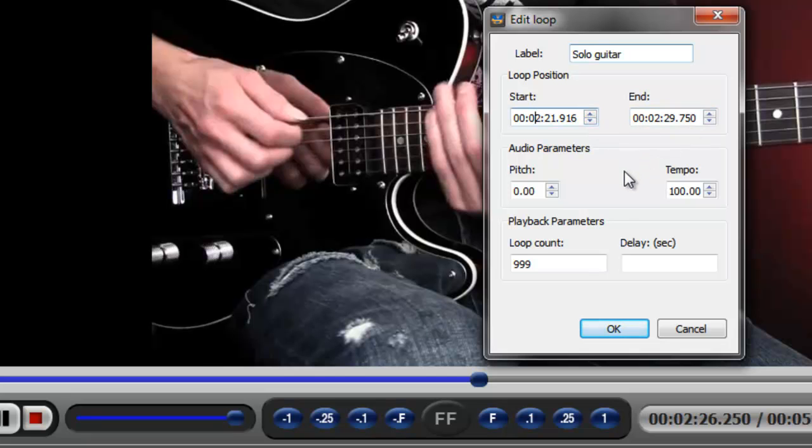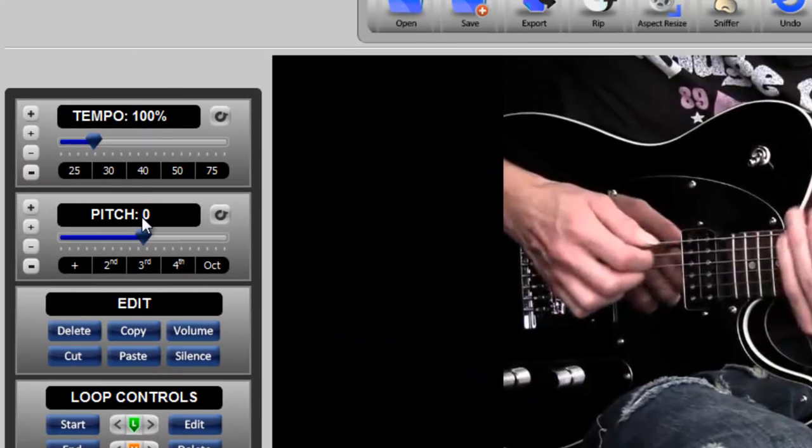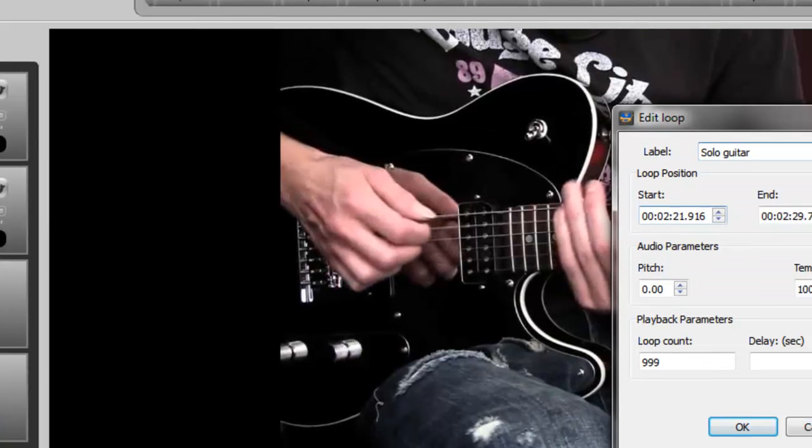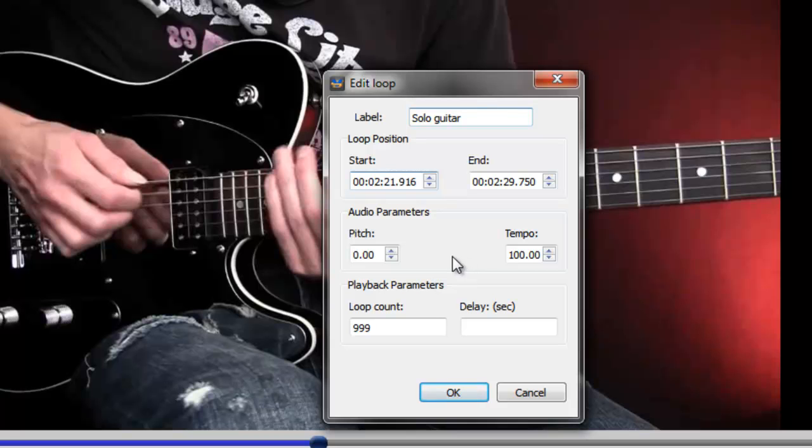Below that are the audio parameters. Again, this refers to pitch and tempo. These same two buttons that are found over here on the user interface. But within this edit dialog box, you can also adjust those settings.